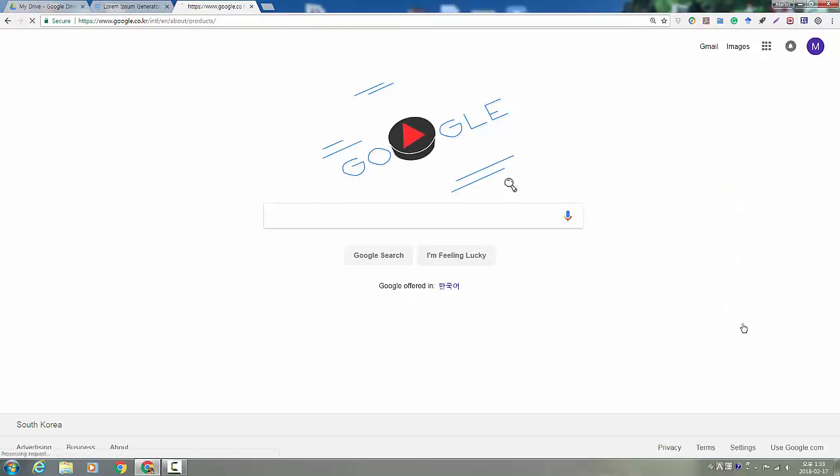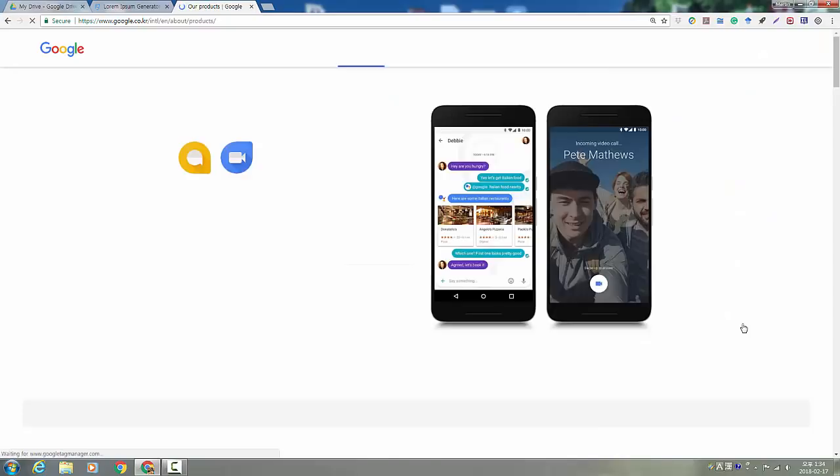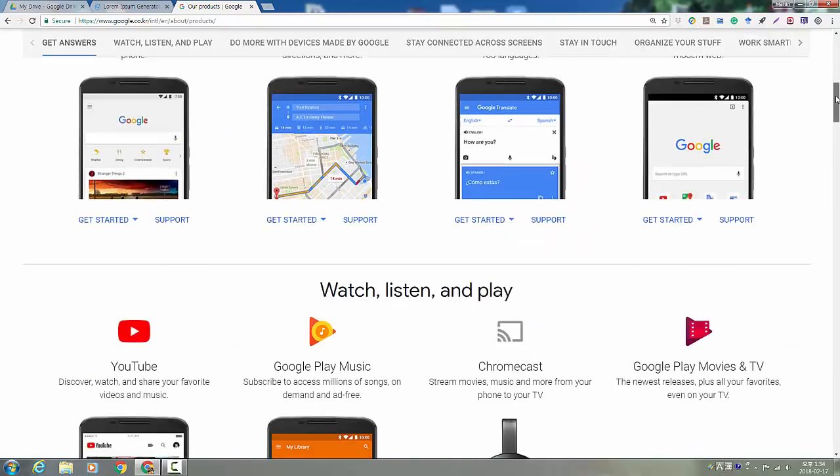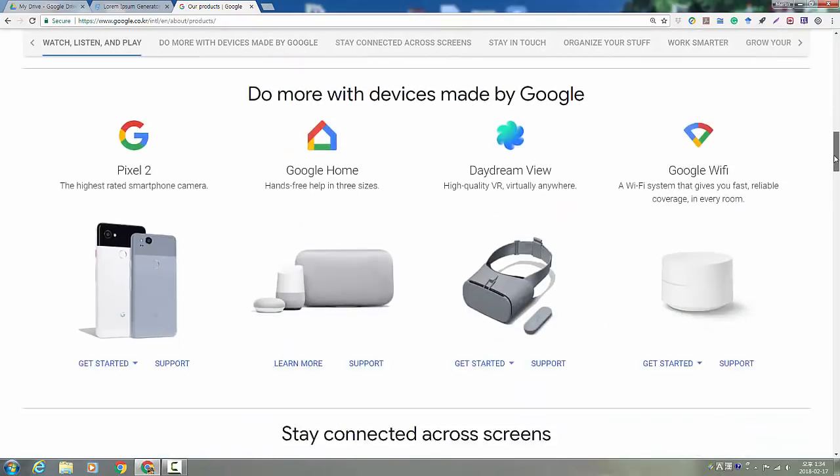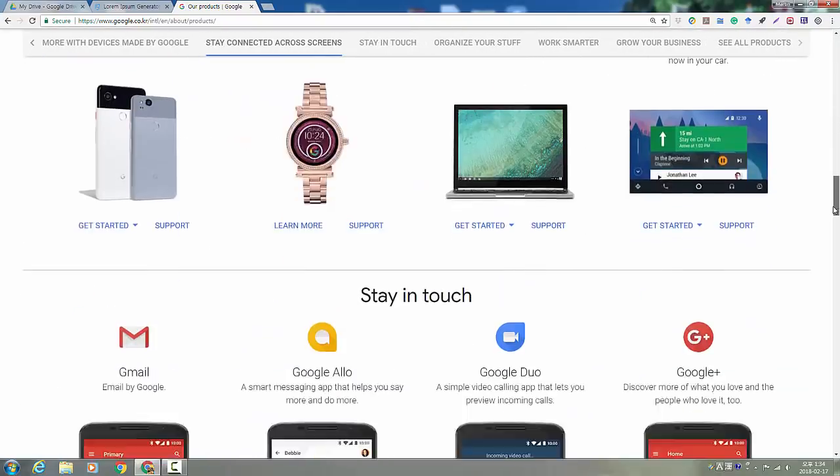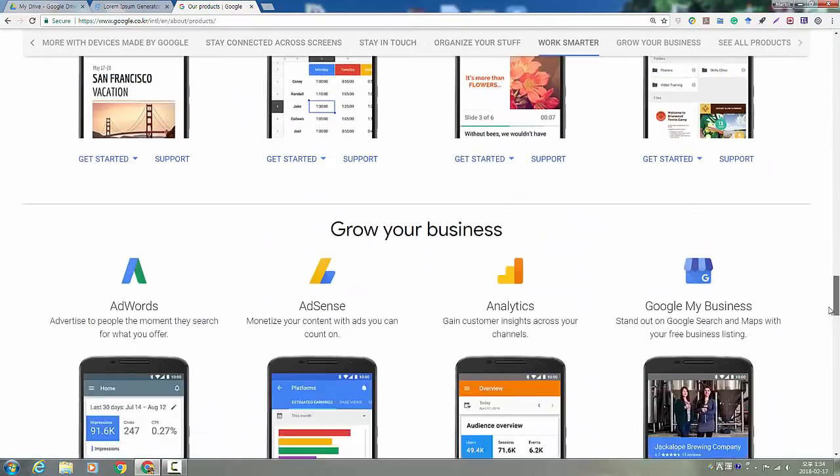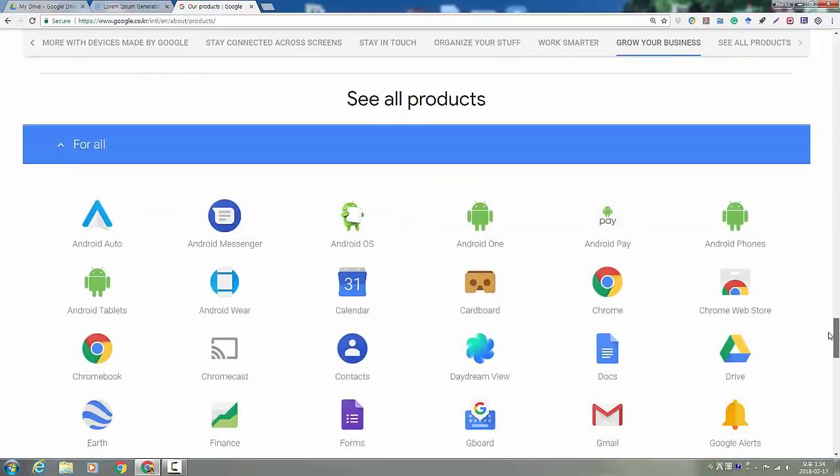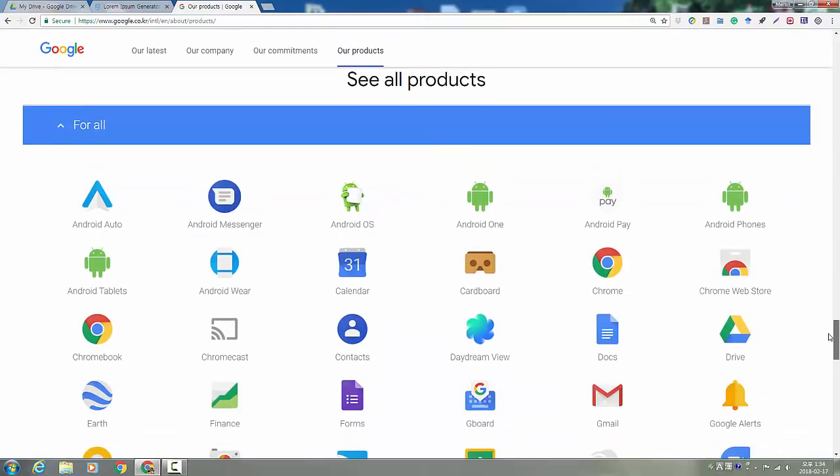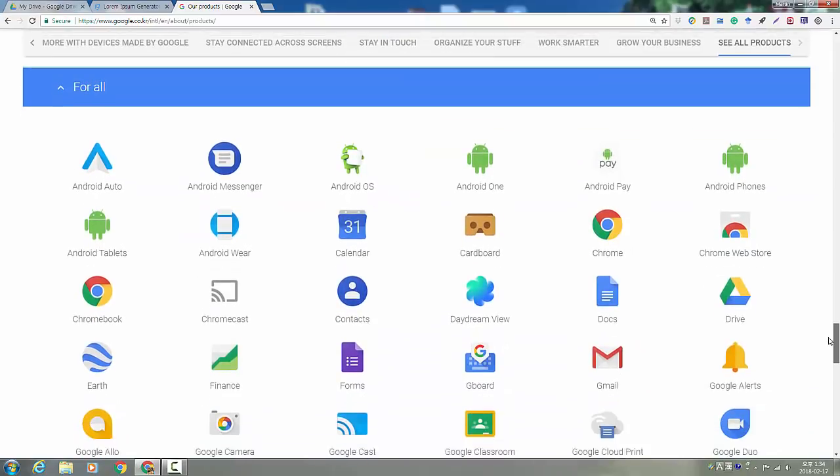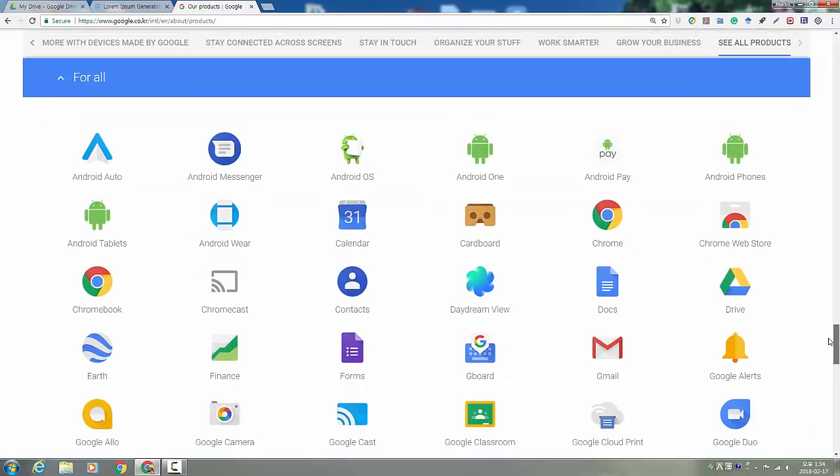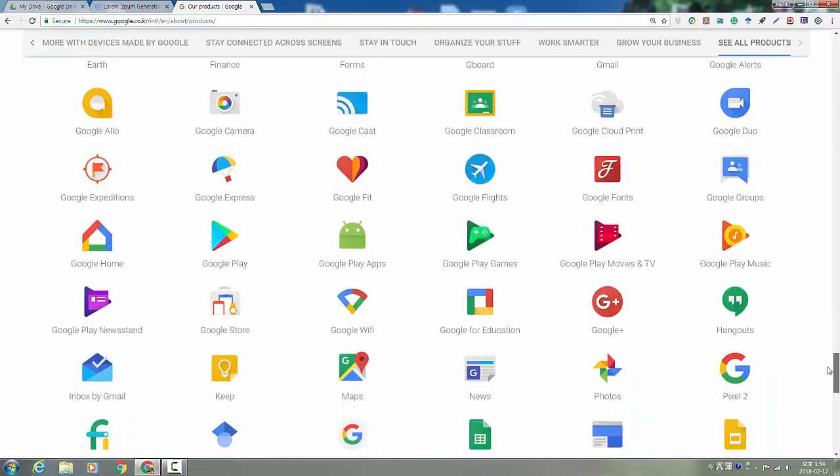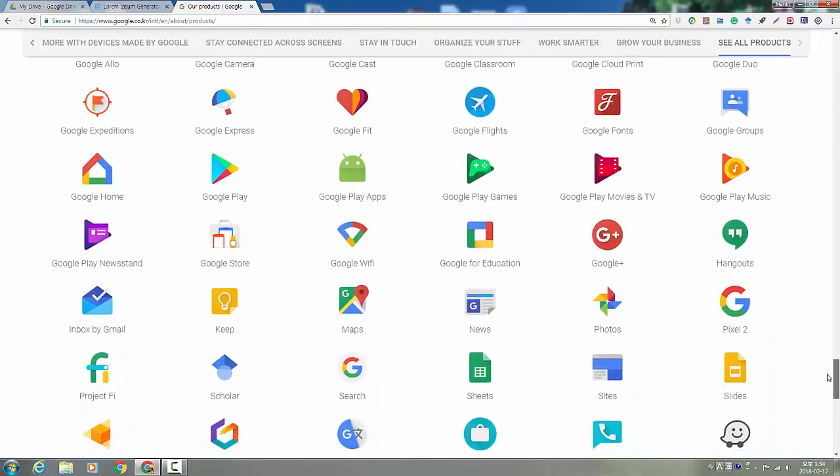And you're going to be taken to their page. And then it's way down, go all the way down here to this part, see all products. And then you're going to look in alphabetical order for S and here it is sites and looks like this.